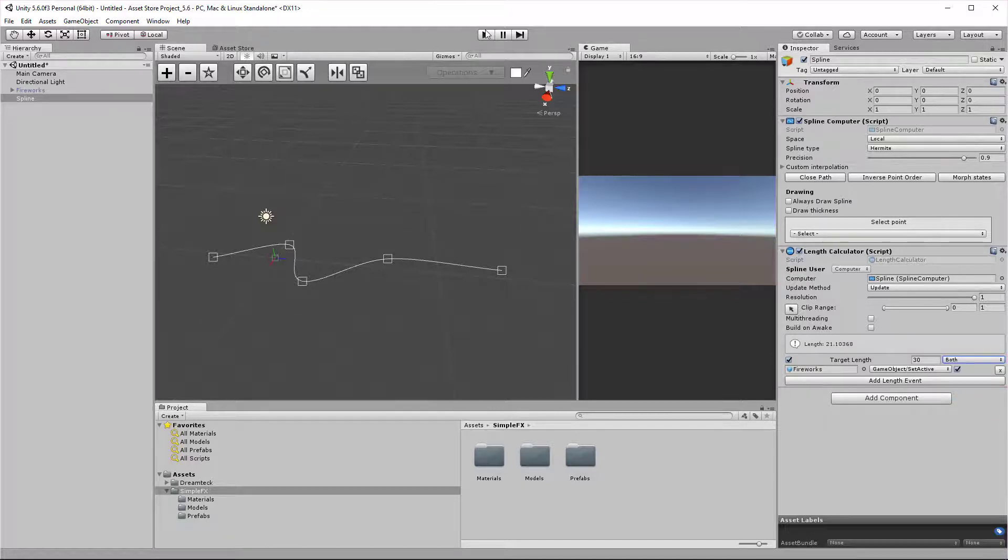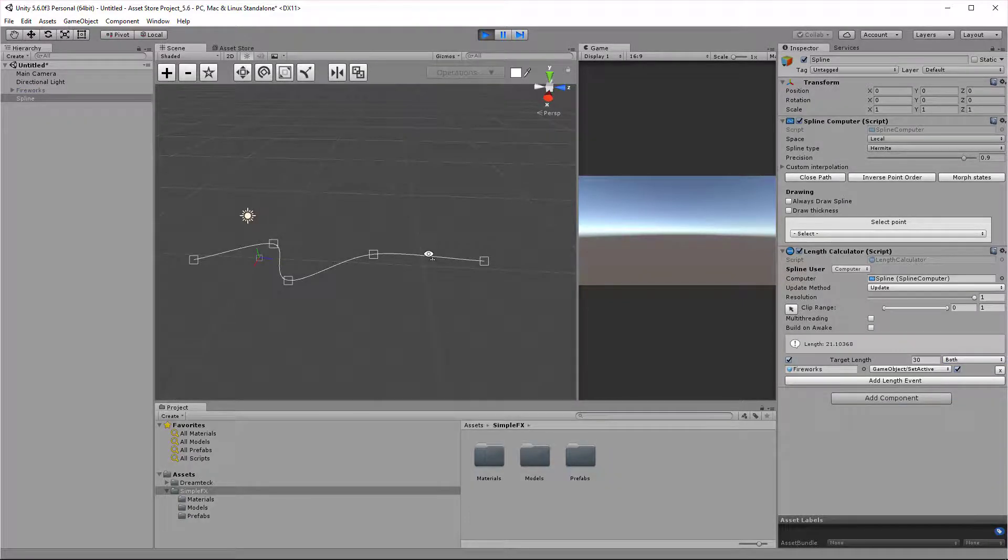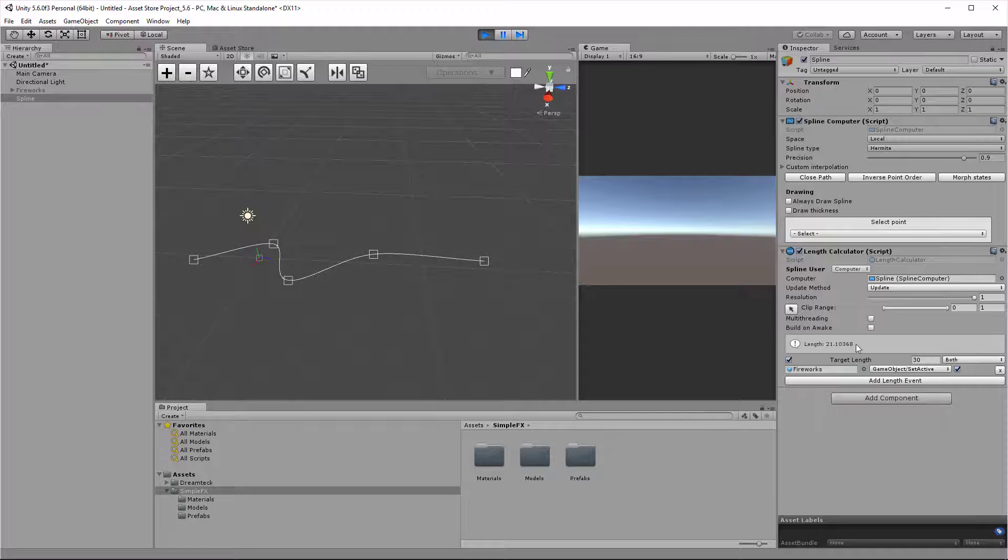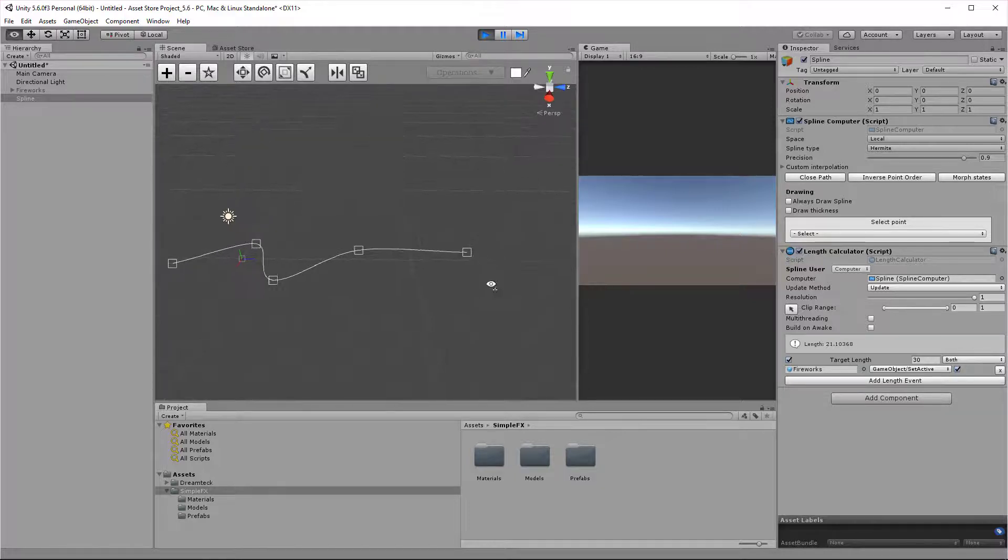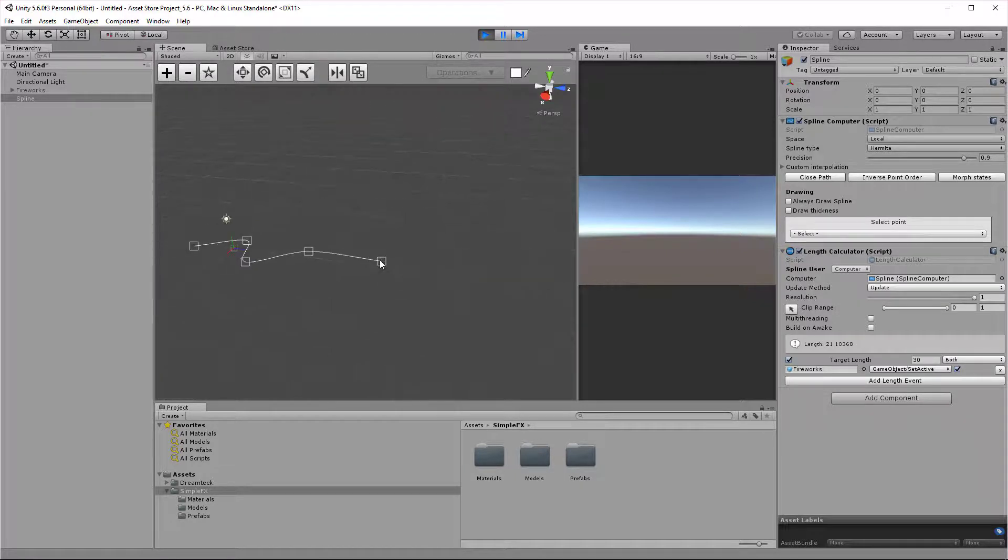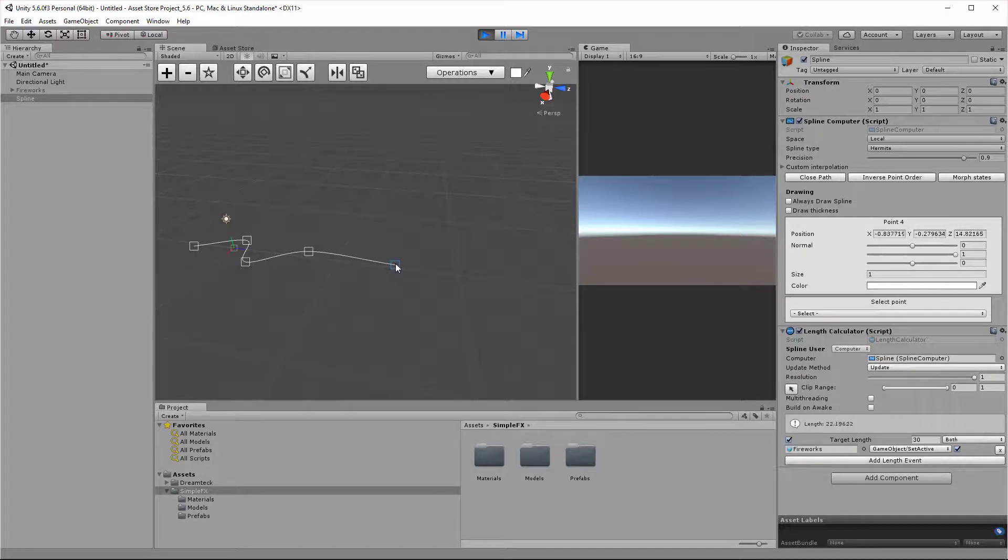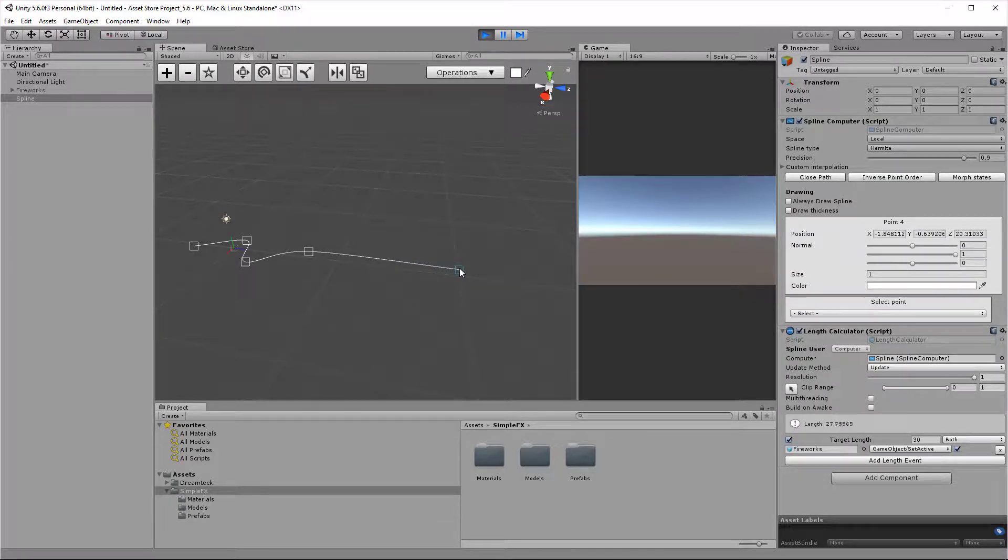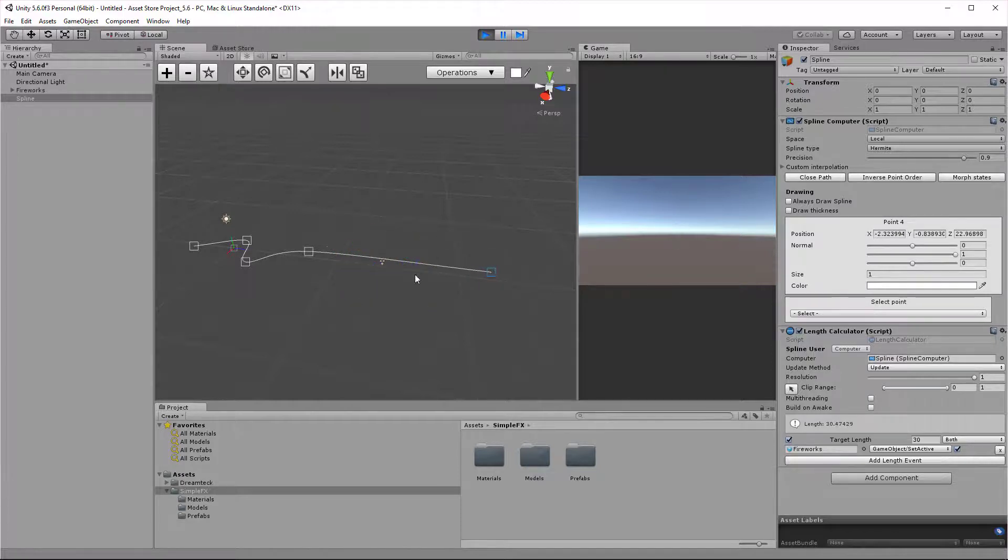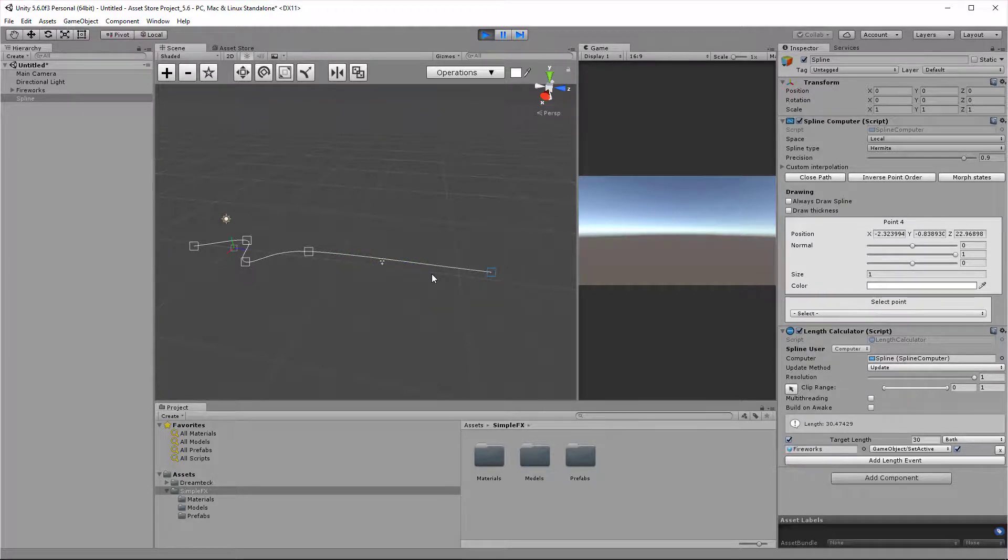We need to just expand the spline so that we reach a length of 30. So I'm just going to get the final point here and start dragging it around. So we have 23, 24, 25, 27, 28, 30. And you see that the event just got invoked.